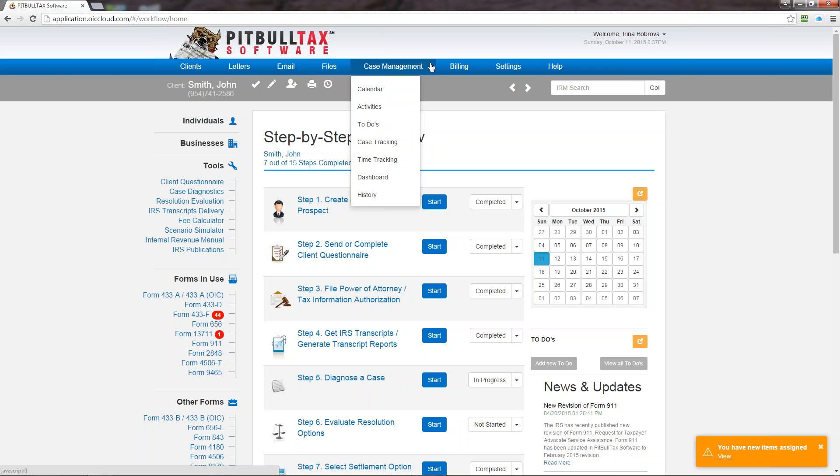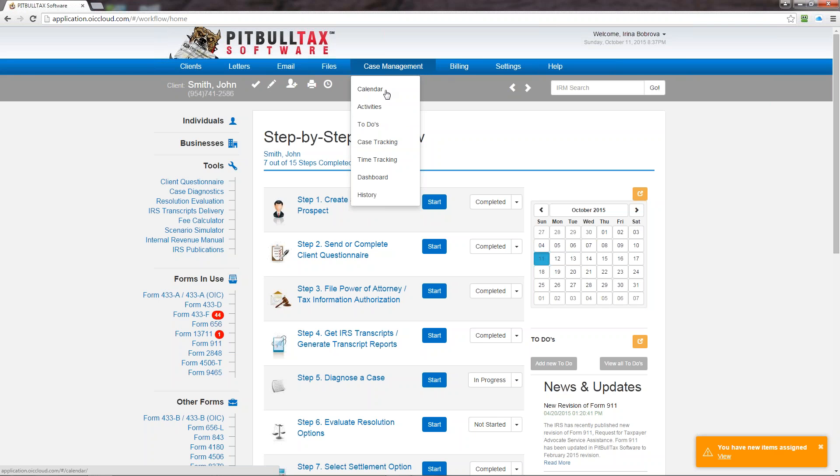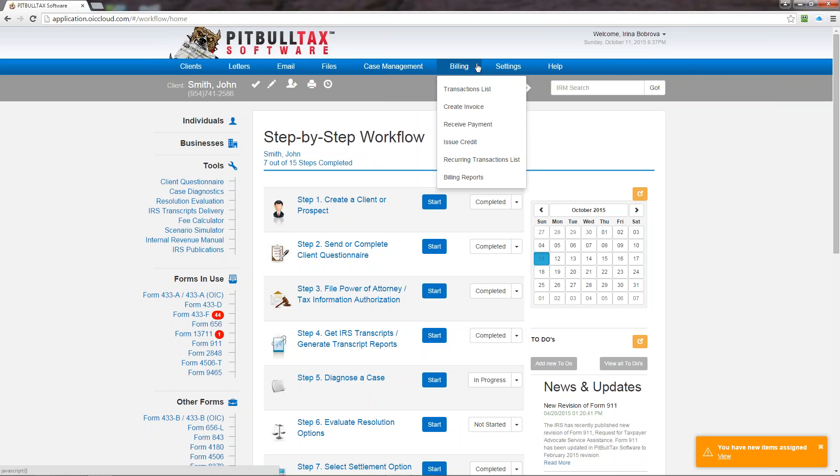The next option is case management. So case management is our former client relationship management and accounts receivable add-on. So in this version 3.0 it's now called case management and billing and you can find it in these two items in the blue menu bar. On the case management you can access the calendar, your activities, to-dos, case tracking, time tracking, the new feature the dashboard, and the history. Under billing you will be able to see transaction list, create invoice, receive payment, issue credit, access recurring transaction list, and generate billing reports.